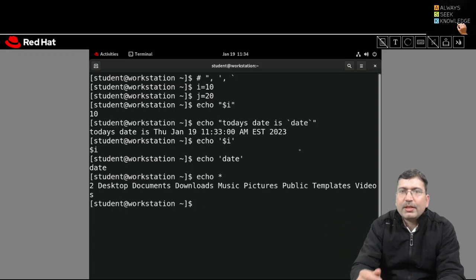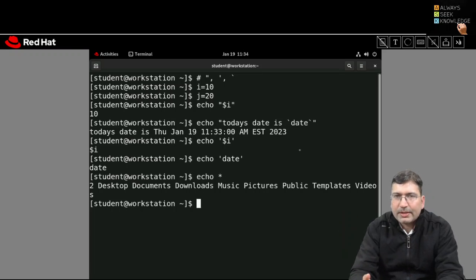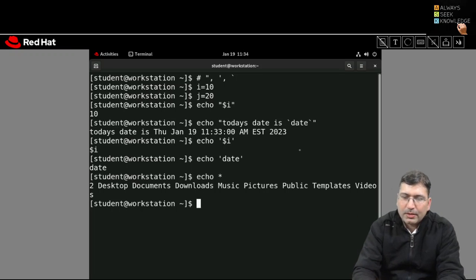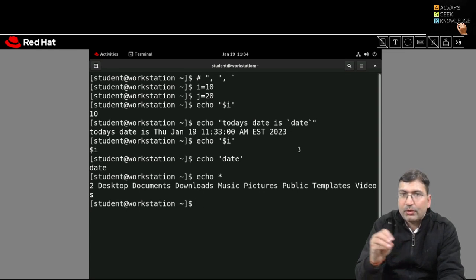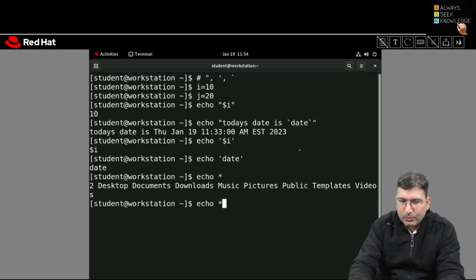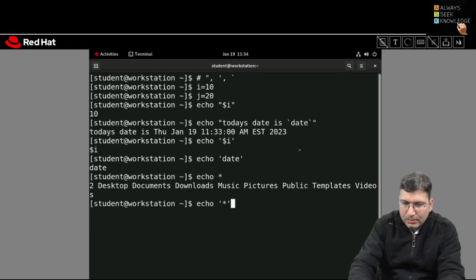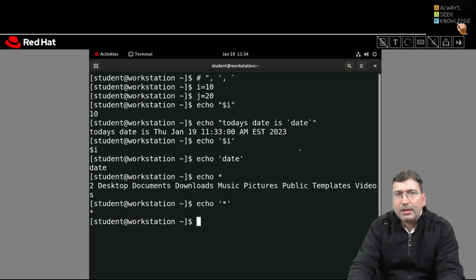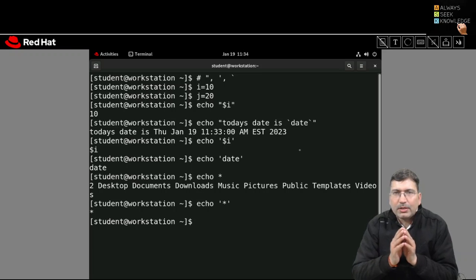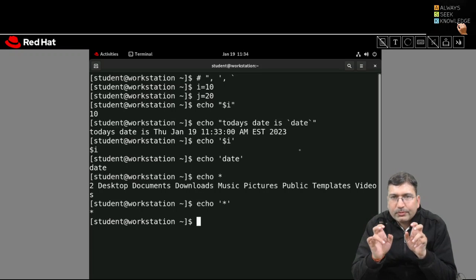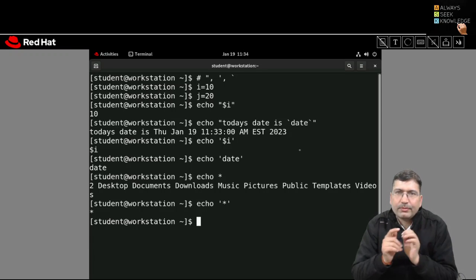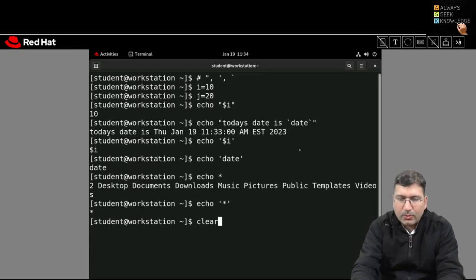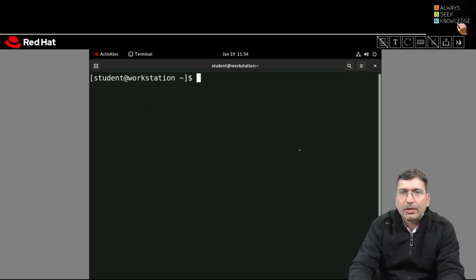For example, if you use single quote environment with a star, it will display star as-is. So I hope now you are clear about the use of double quote, backtick, and single quote. As and when you require these three, you can use them.